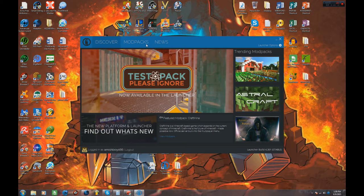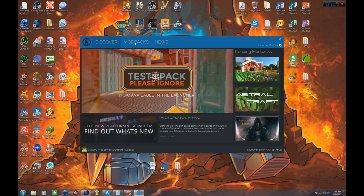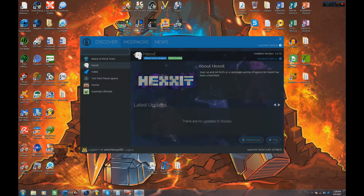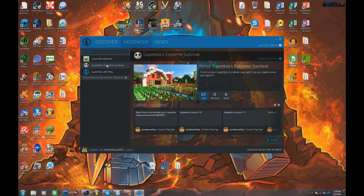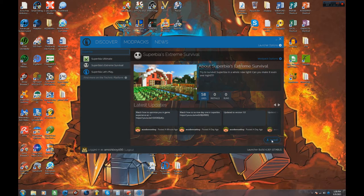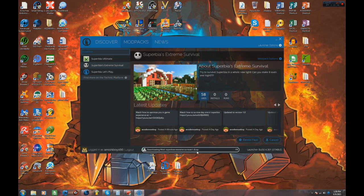Whenever you open the Technic launcher, of course you see this at discover then mod packs. Go ahead and go over to mod packs, type in superbia, and it should be right there as you can see. Superbia's extreme survival is right there. To download, all you have to do is click install and it starts downloading.